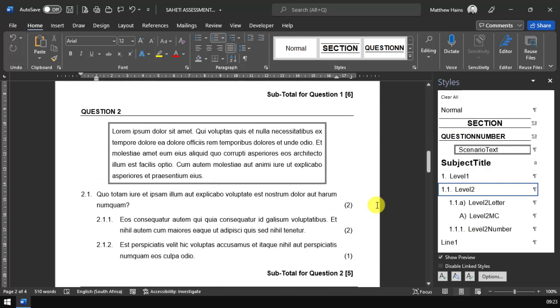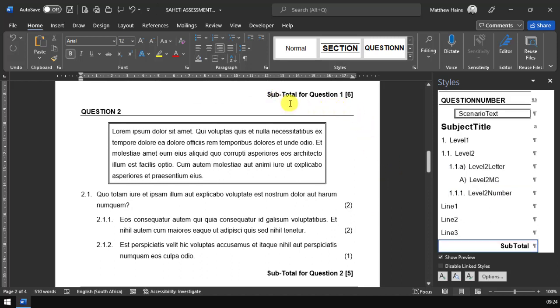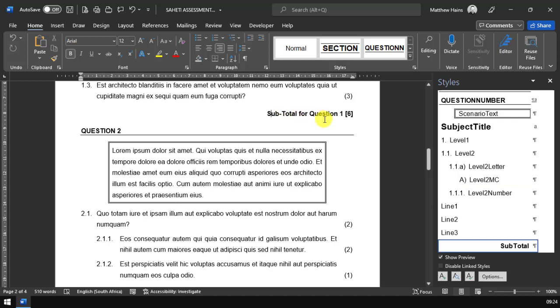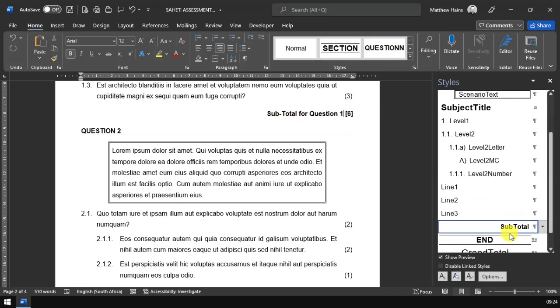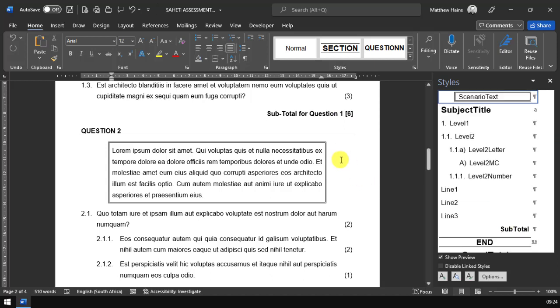If I scroll down just a little bit more, here we have a subtotal for question 1. There it is there. Again, that is governed by the subtotal style. So pretty much everything has a style. There's very little formatting that you need to do for your paper.